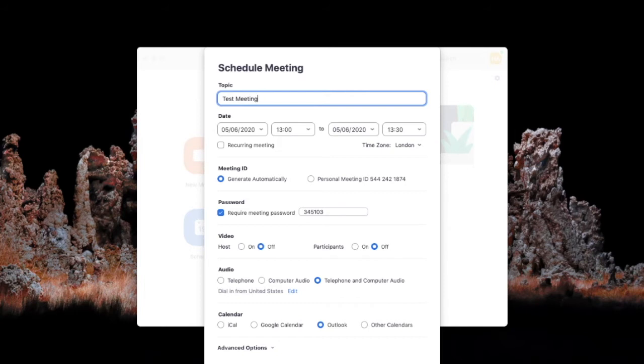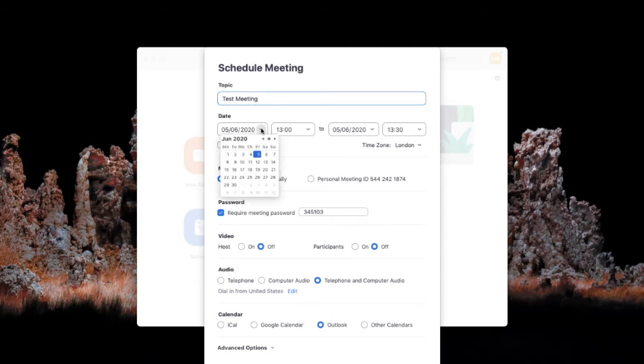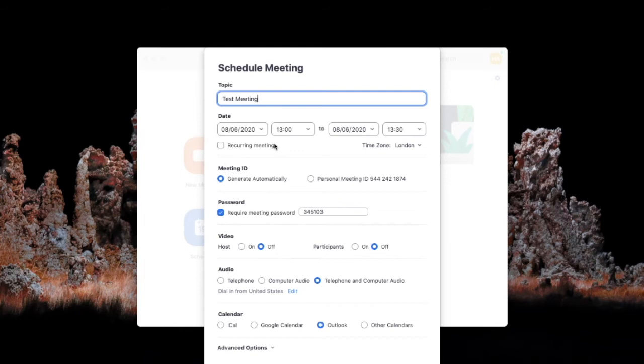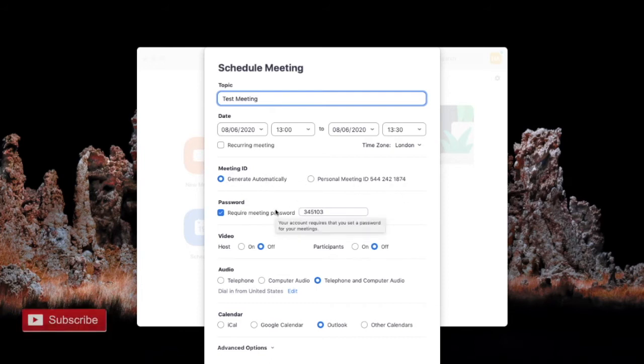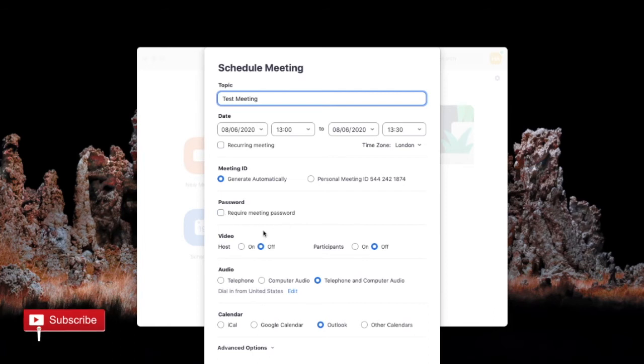On our test meeting we're going to schedule it for a certain date and time so let's do Monday the 8th at one o'clock till half one. We want to generate an automatic ID because we don't want to use our personal ID. We can set a password if we want to but we're going to turn password settings off.